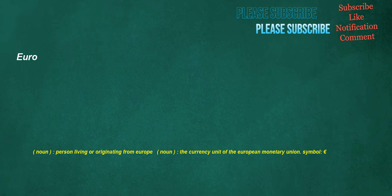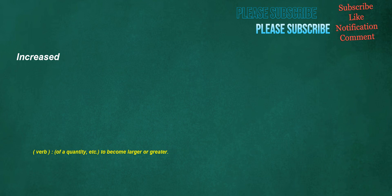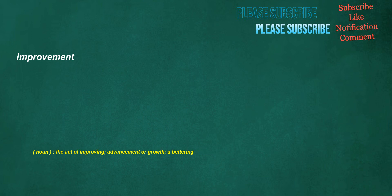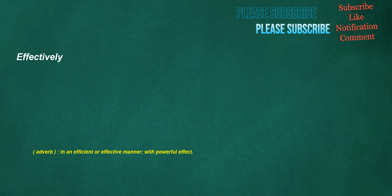Euro. Noun: person living or originating from Europe. Noun: the currency unit of the European Monetary Union, symbol euro. Binoculars. Noun: a handheld device consisting of a series of lenses and prisms, used to magnify objects so that they can be better seen from a distance and looked at through both eyes. Increased. Verb: of a quantity etc., to become larger or greater. Investigate. Verb: to inquire into or study in order to ascertain facts or information. Improvement. Noun: the act of improving, advancement or growth, a bettering. Beef. Noun: the meat from a cow, bull or other bovine. Verb: to complain. Adjective: being a bovine animal that is being raised for its meat. Effectively. Adverb: in an efficient or effective manner, with powerful effect.